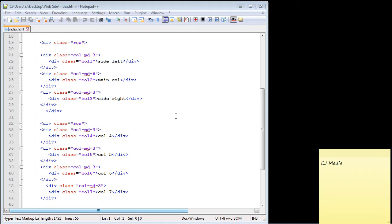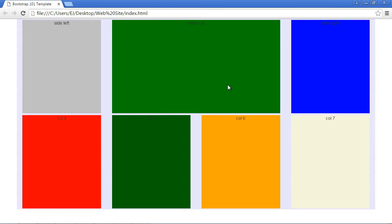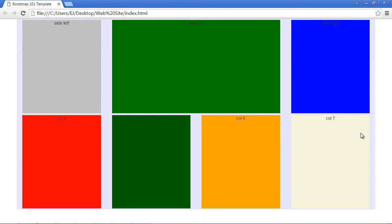So first, let's talk about the hidden class. If we take a look at our grid here, let's say we have some work to do on this column seven, something's wrong with it, we need to fix it. And so temporarily, we just want to go ahead and hide it. Well, we can do that with the hidden class in Bootstrap. This is very similar to when you hide elements in CSS. Bootstrap just makes it a little bit easier to do.